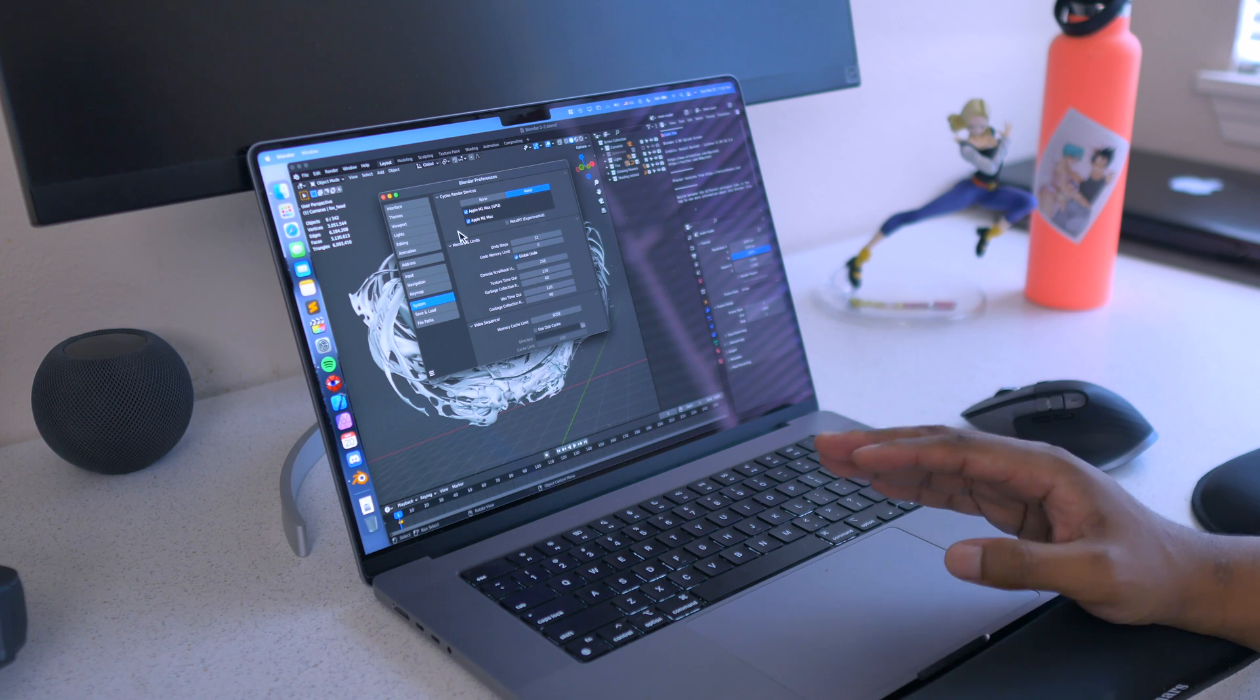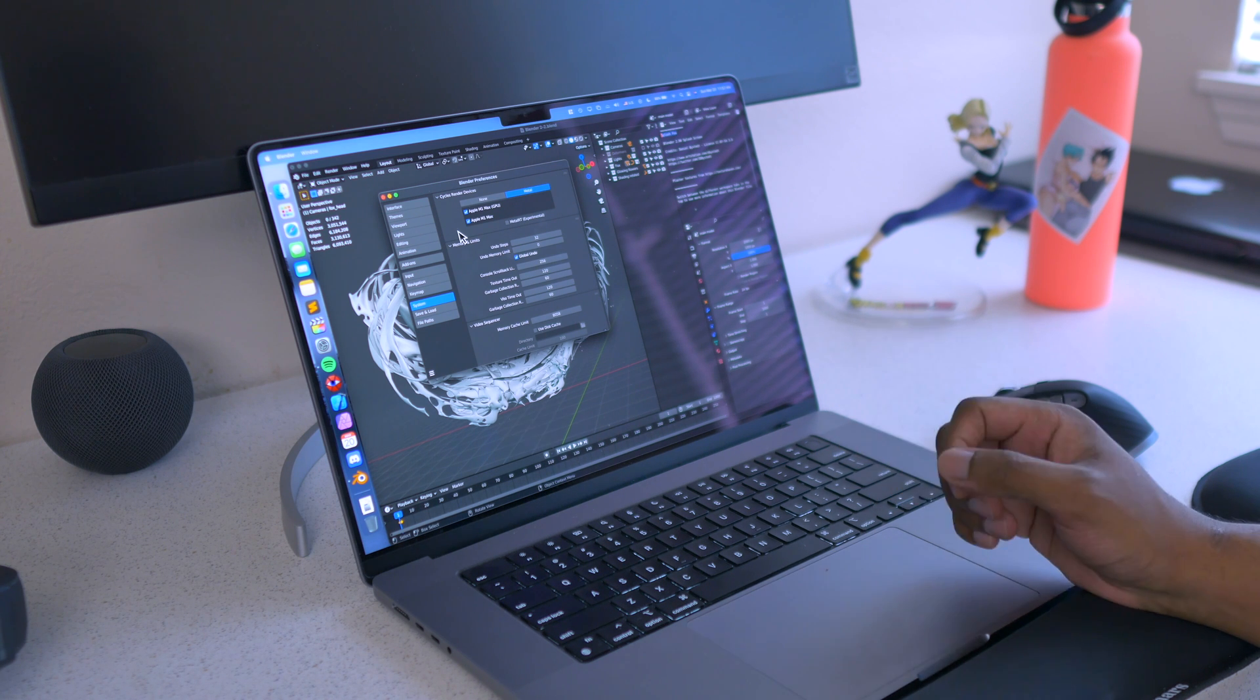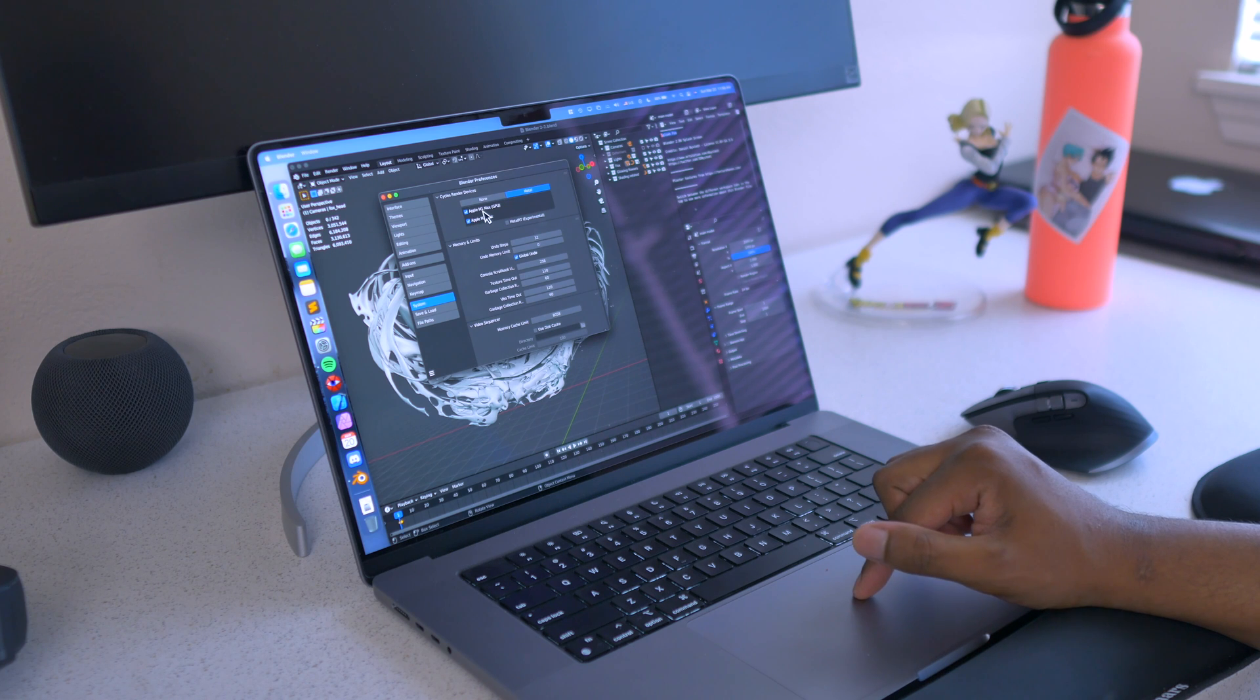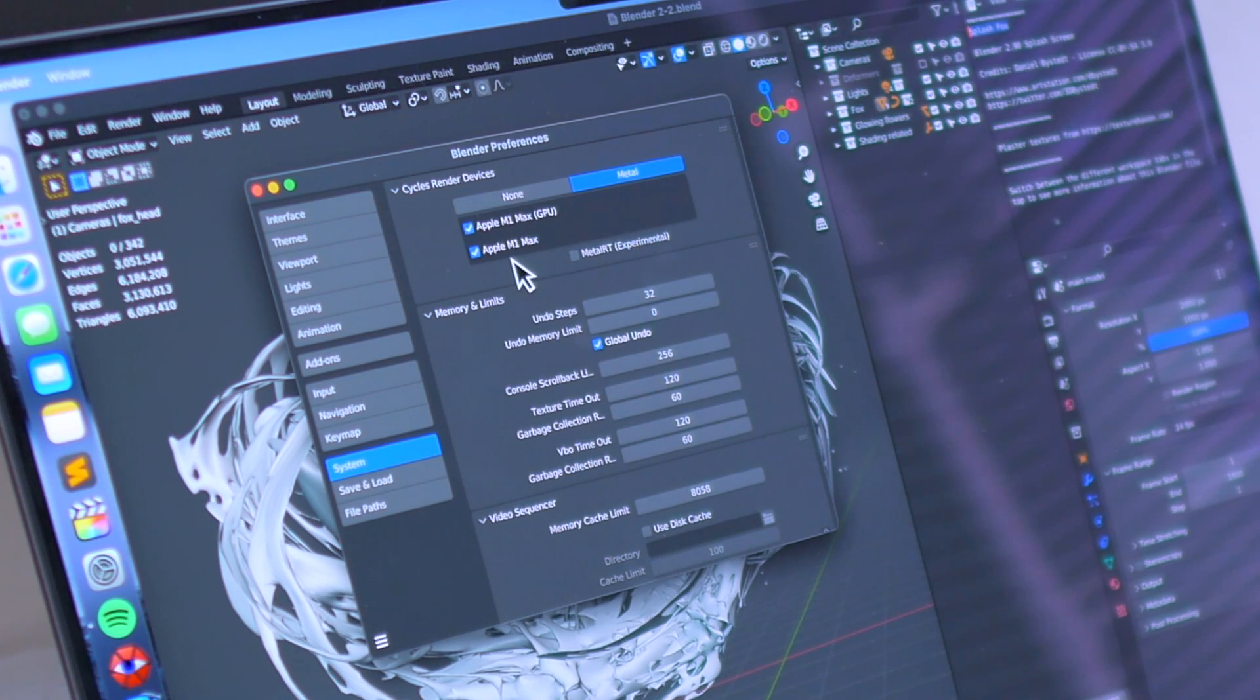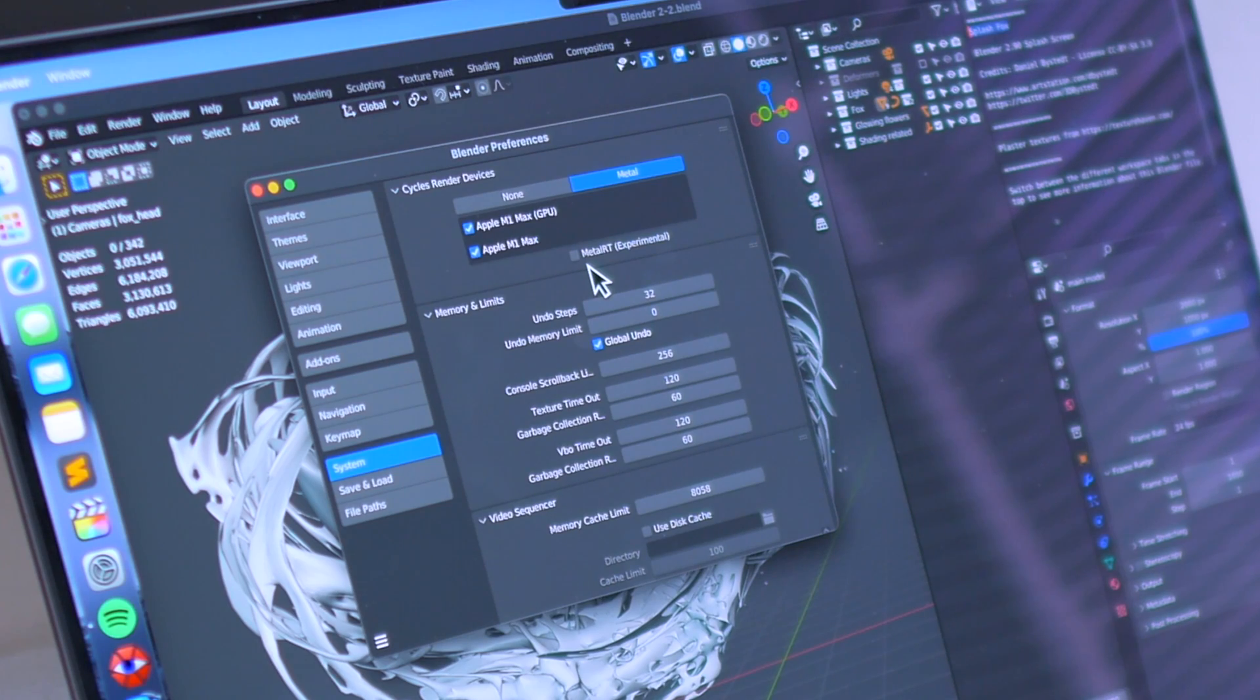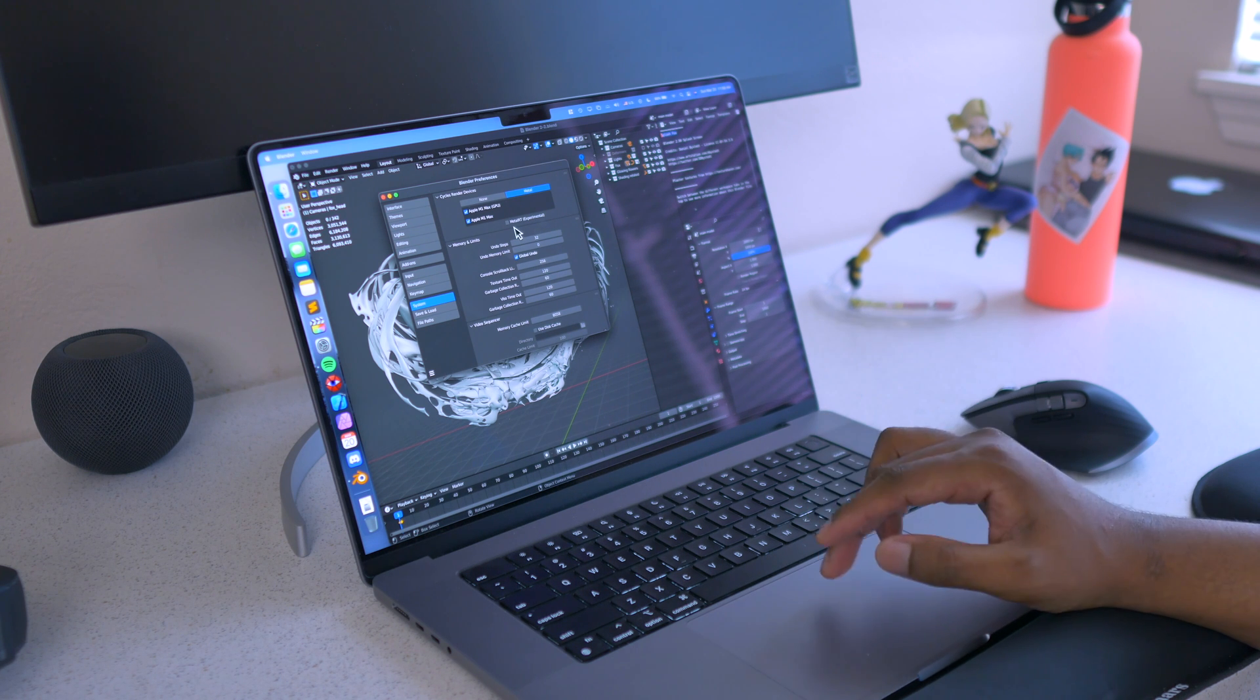So I downloaded the Apple Silicon version, and right now we have Apple M1 Max GPU enabled and then Apple M1 Max CPU enabled as well. But Metal ray tracing is not enabled because it's experimental, and I am not a fan of that.